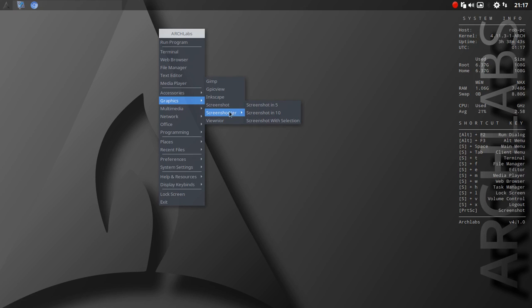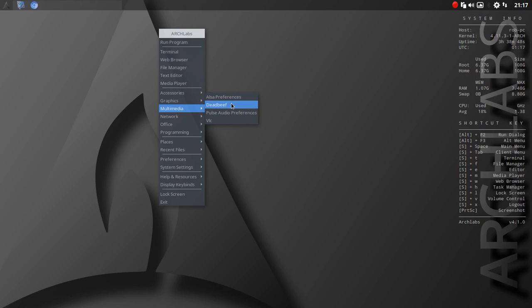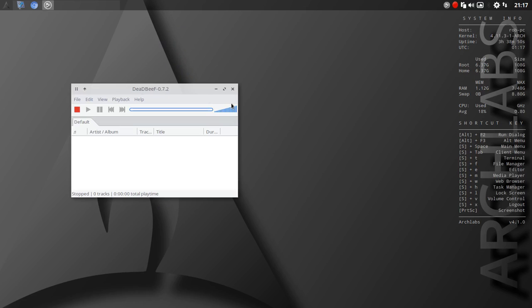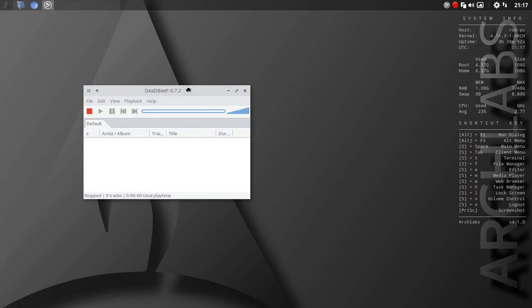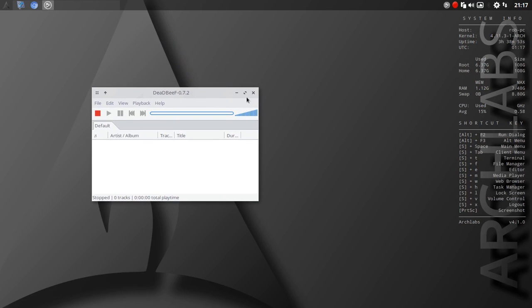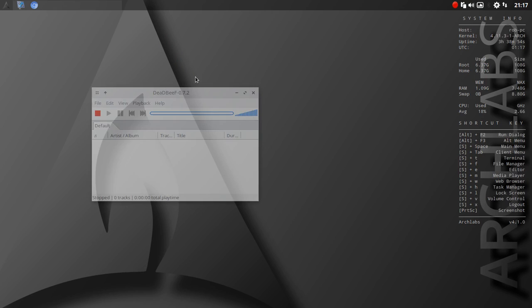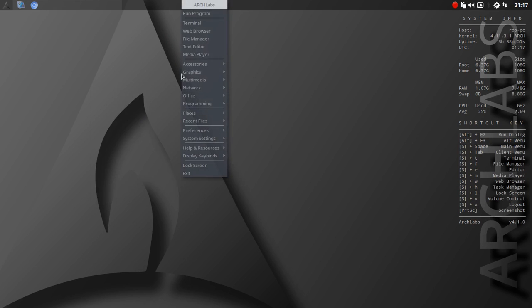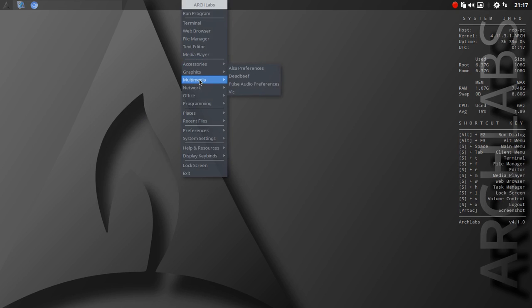Let's see, multimedia, you've got the ALSA preferences, dead beef. I have no idea what that is. Never seen that before, so that's brand new to me. This is the fun, geeky part of this - going through and discovering and learning.